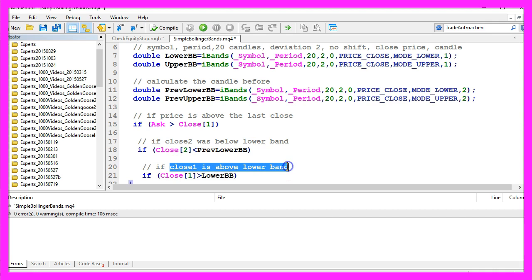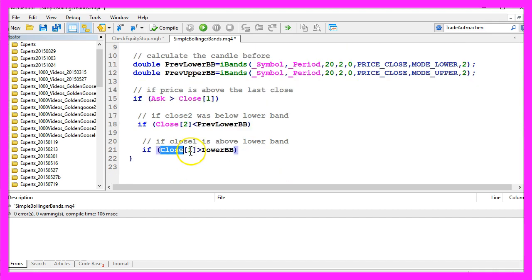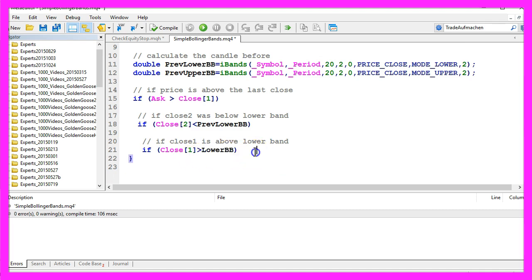and if the close price for candle 1 is above the lower band, so close 1 is greater than lower Bollinger Band, that would be a signal to buy.